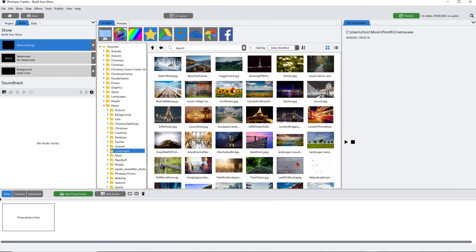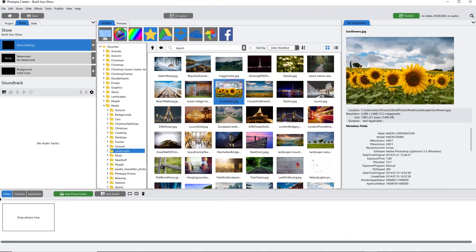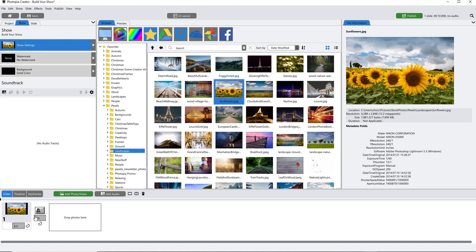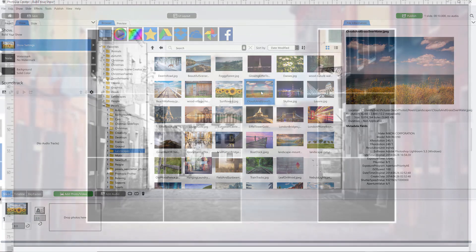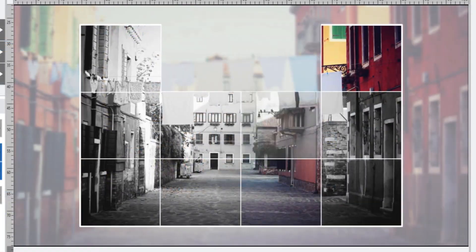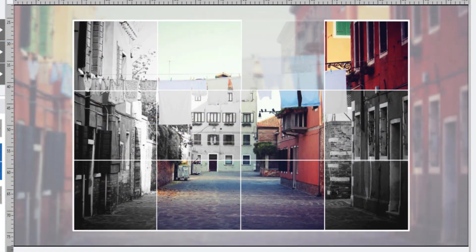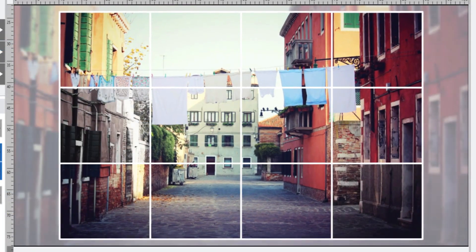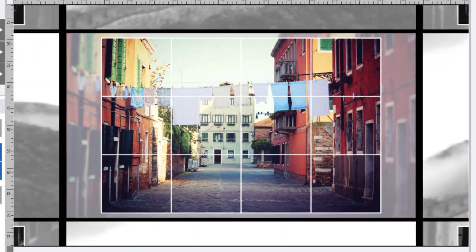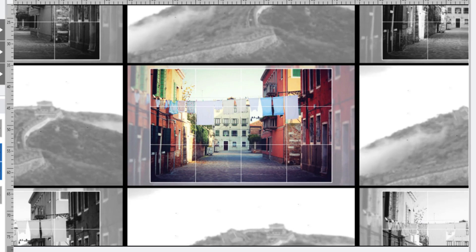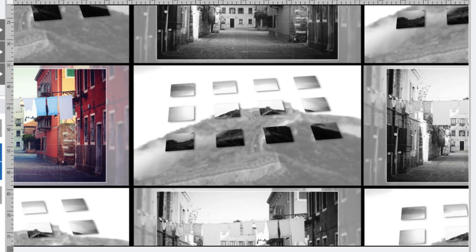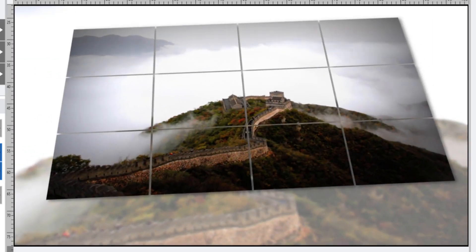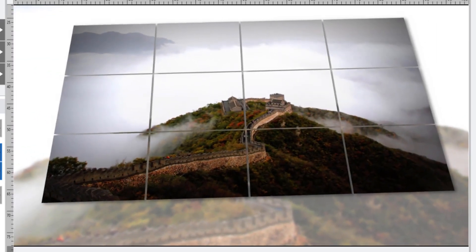In this tutorial, you'll learn how easy and how fast you can build a show in Photopia by starting with a blank show. It's as simple as adding your images and music, applying slide styles and transitions, making a few edits, and you're ready to publish.